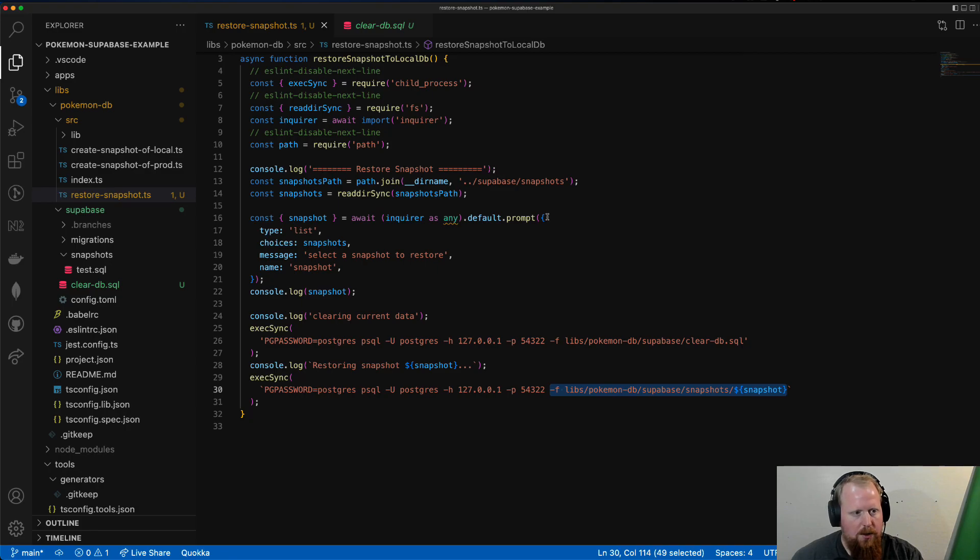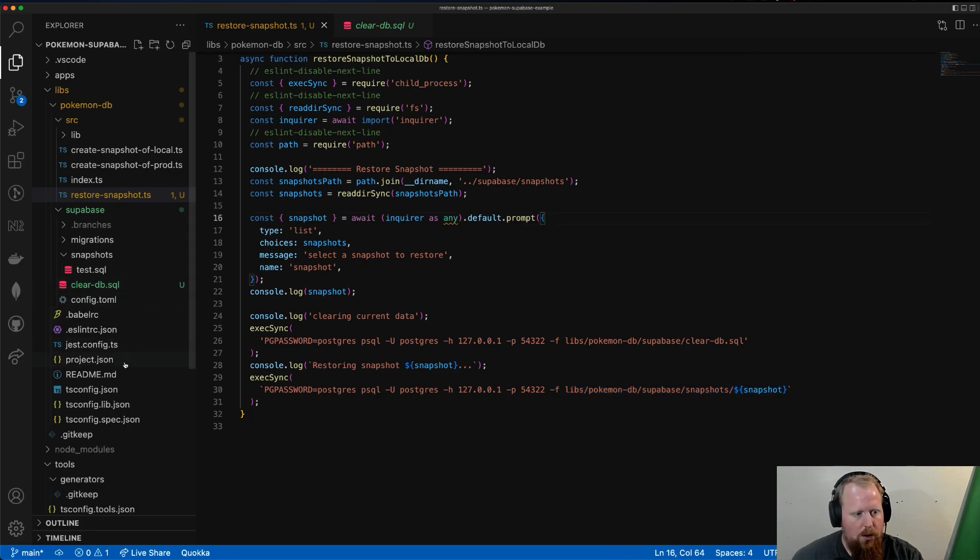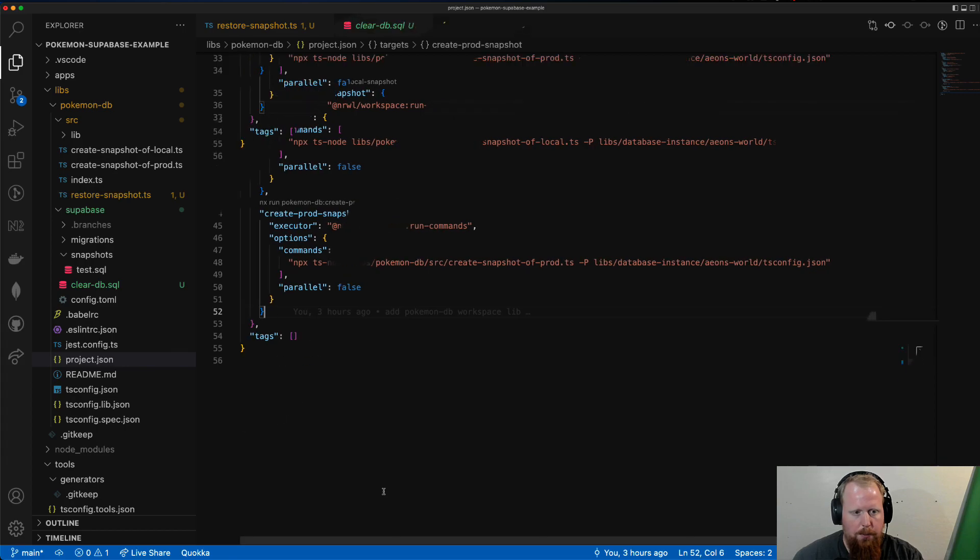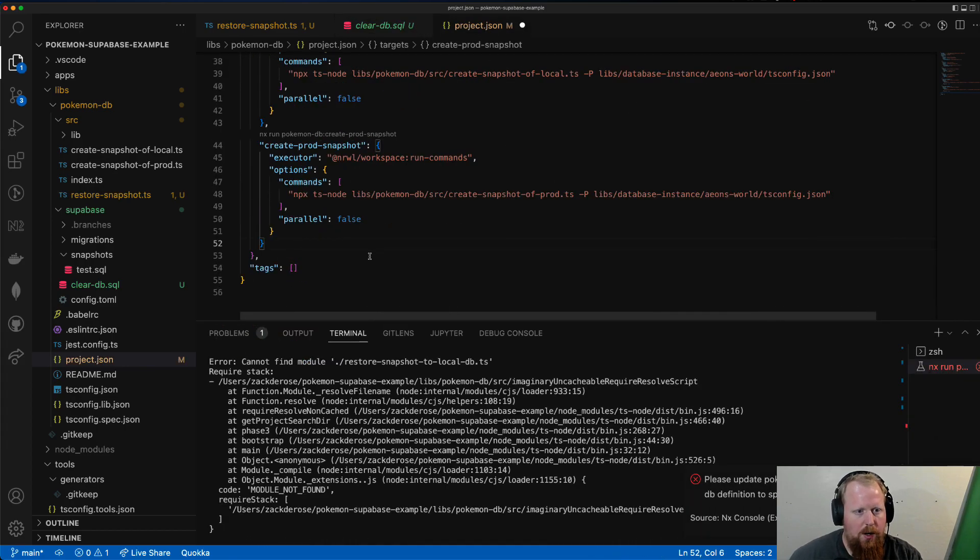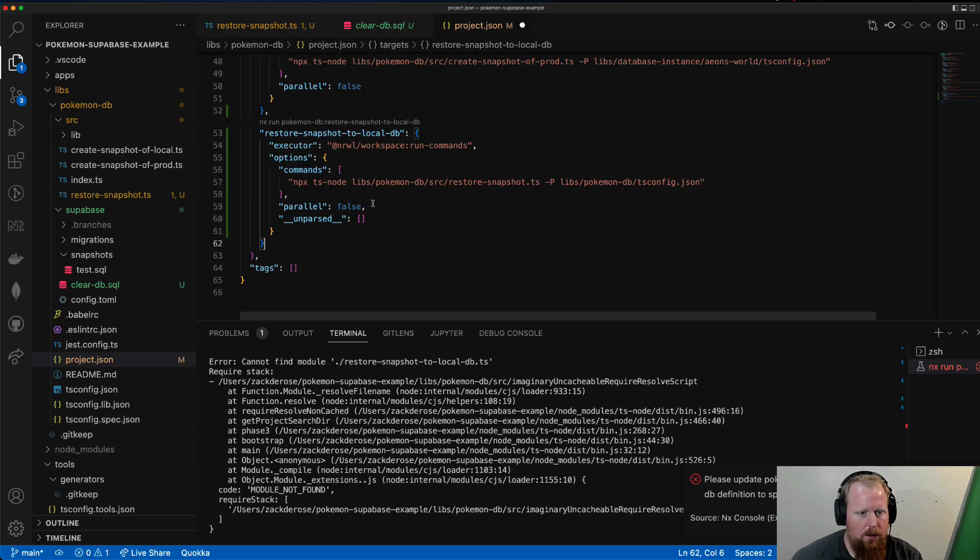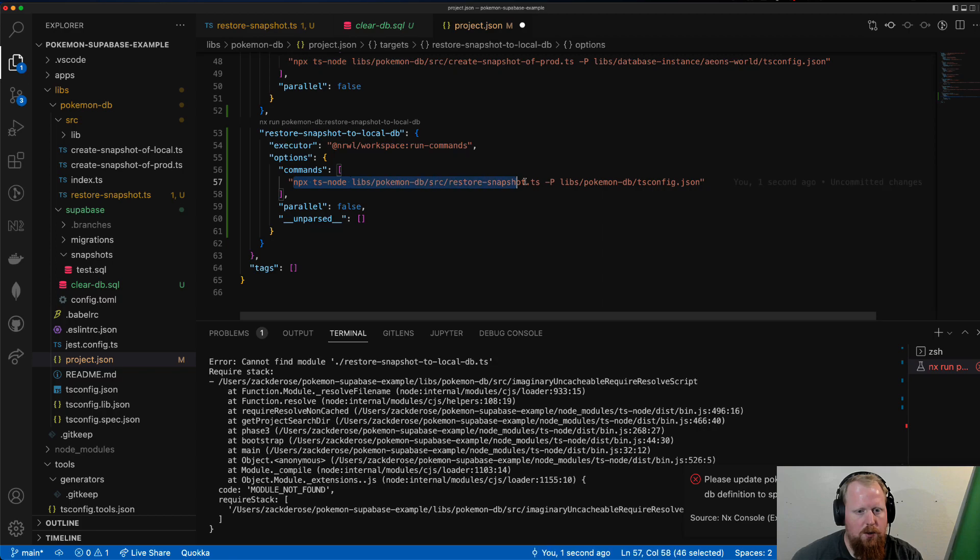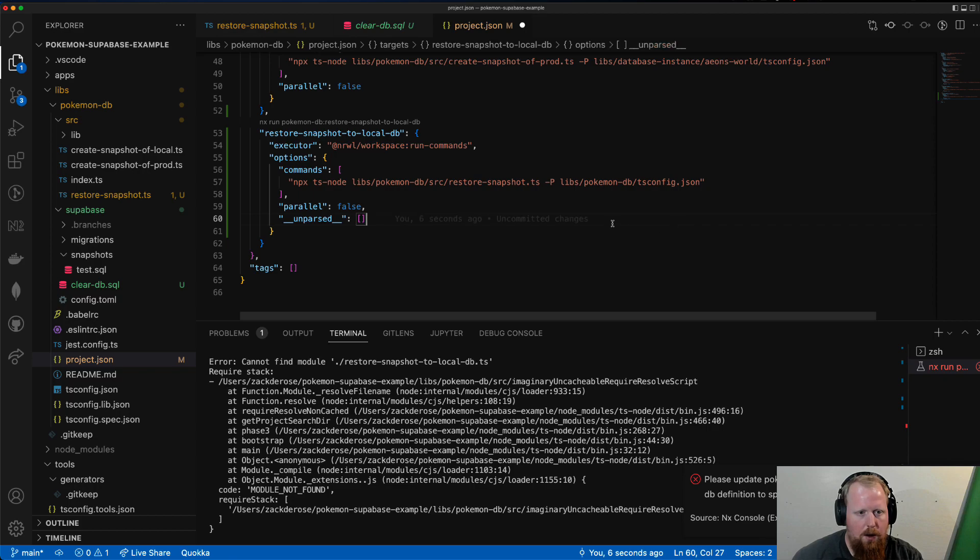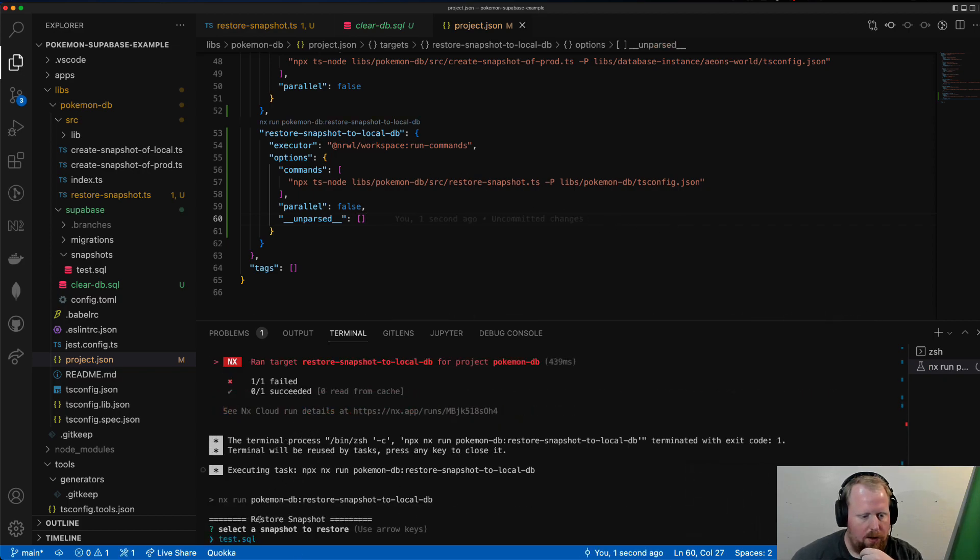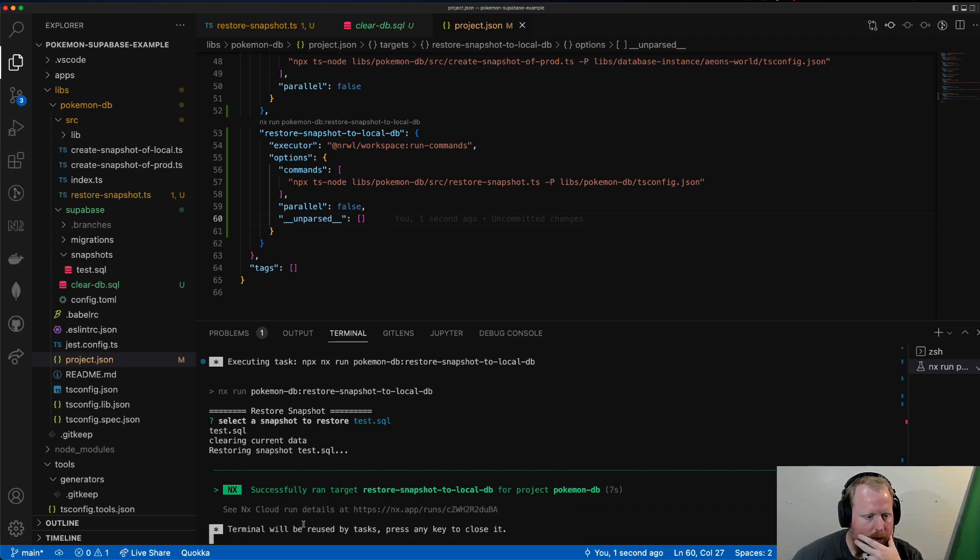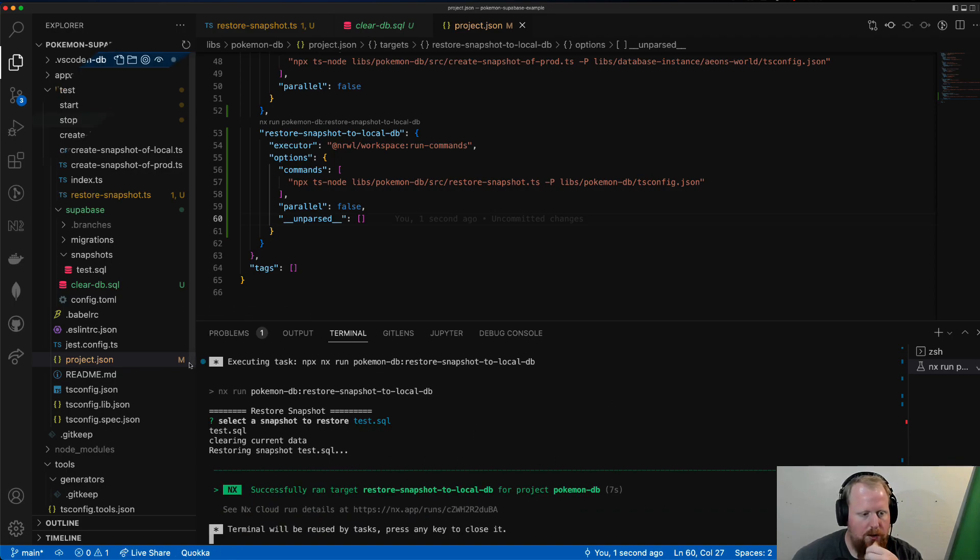So cool. I'm going to save that. And we're going to go into our project.json file so we can add a new target here. Okay, so now we'll add our new target in. I'm just going to paste that in. Notice we're again using run commands, just using ts-node to run our new script, passing it the tsconfig.json. Let's go ahead and run it. You'll see here's the list of all the things to restore. Click Enter on that. It's going to go through and close things out.